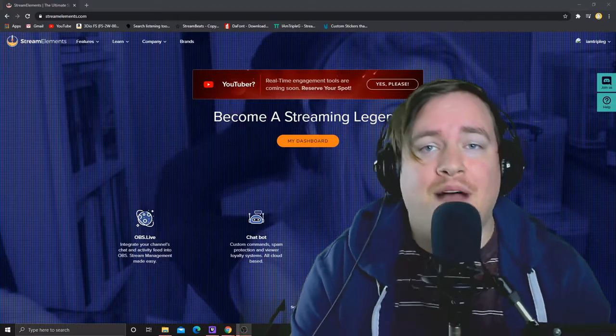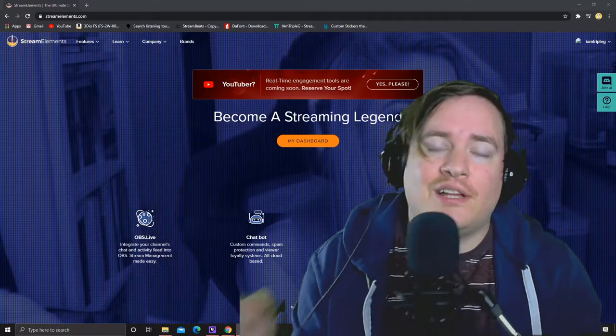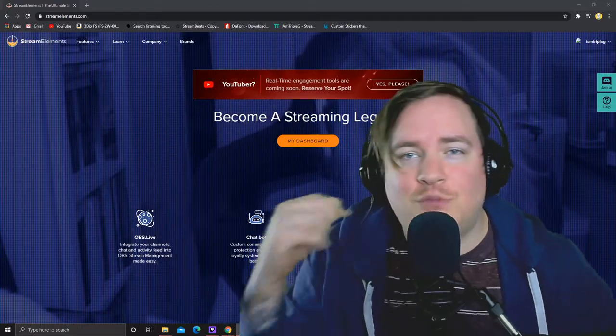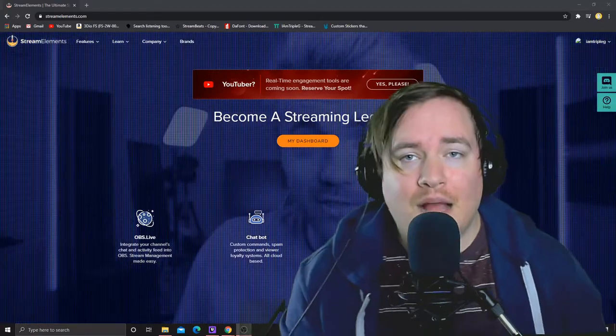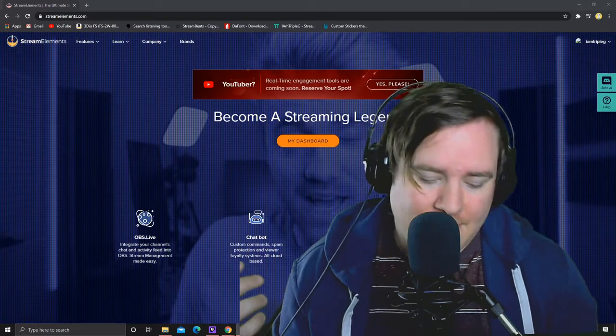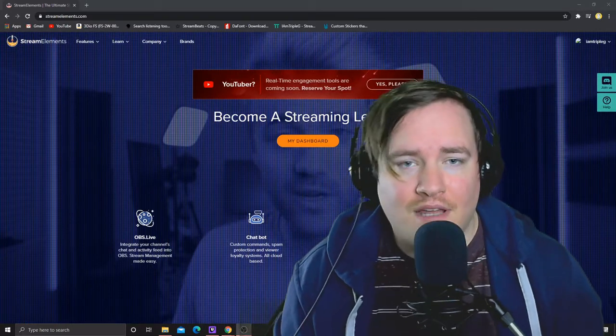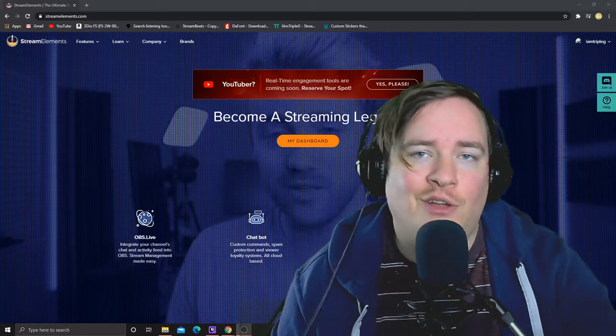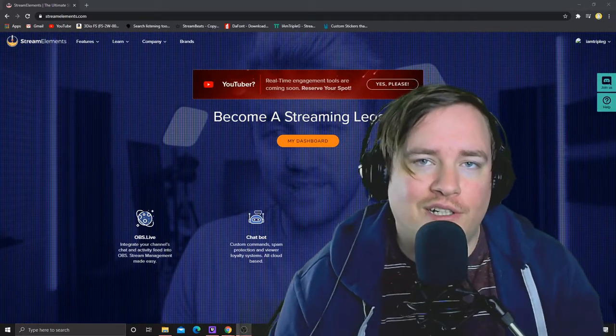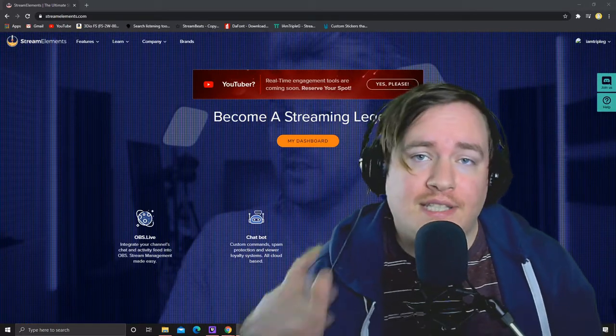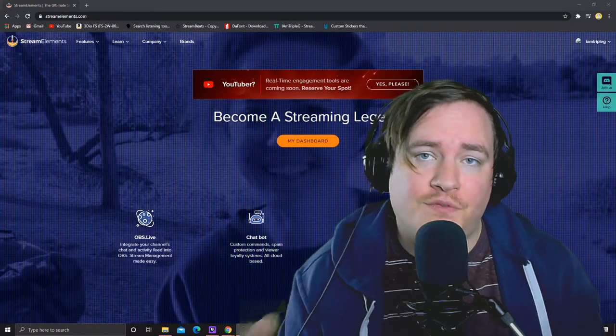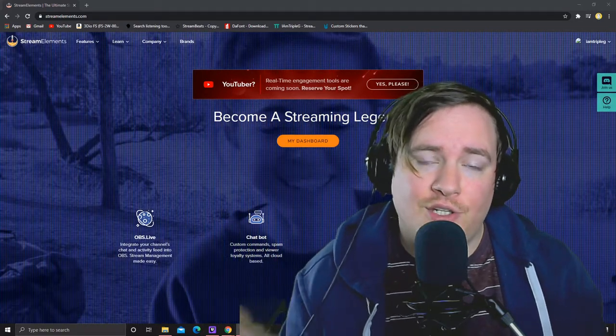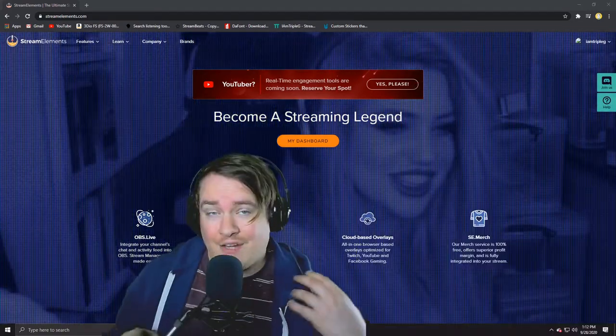What's up guys, my name is Kyle and I go by I am triple G online and I'm coming back today with another stream elements tutorial on how to set up timer bots for your stream and your chat.